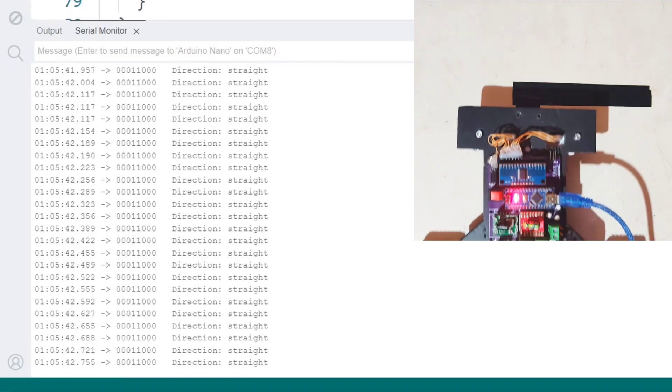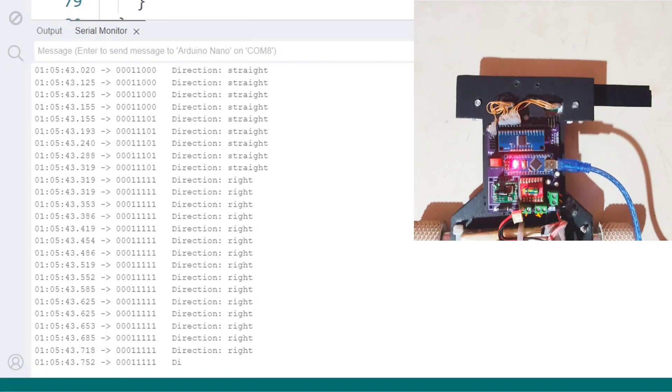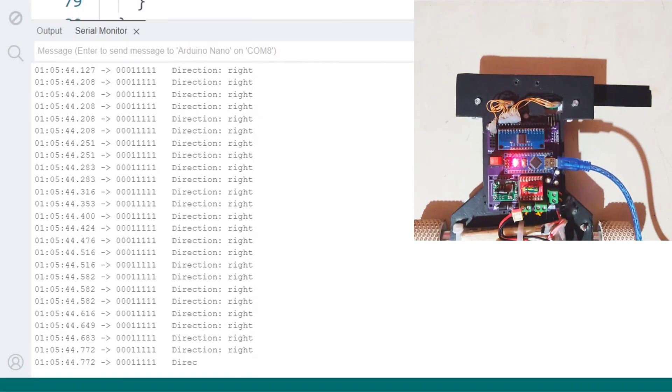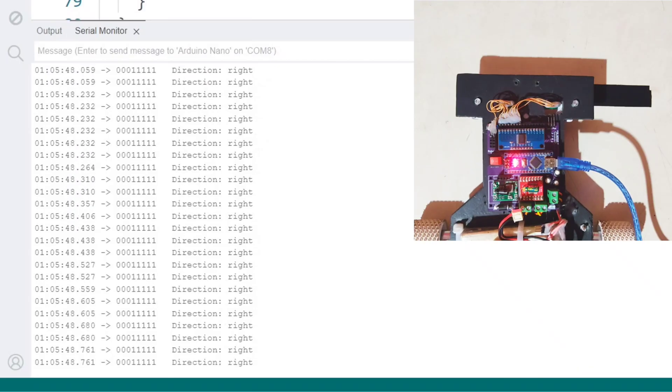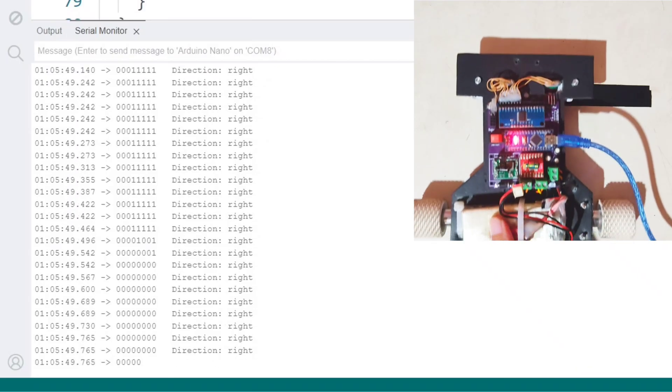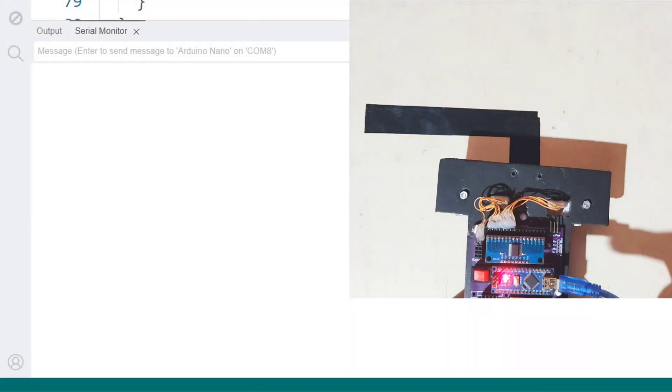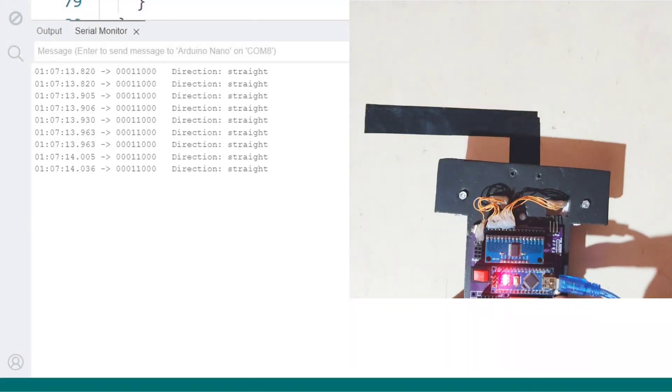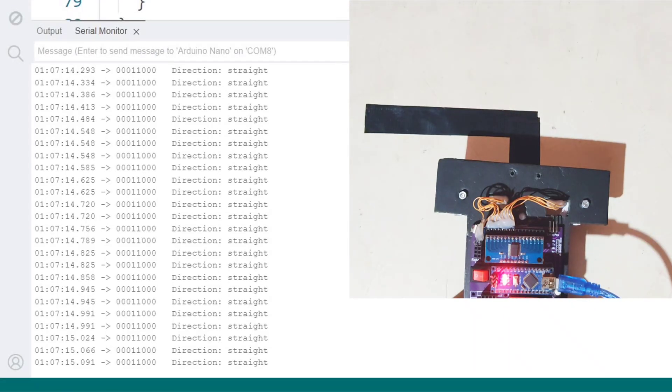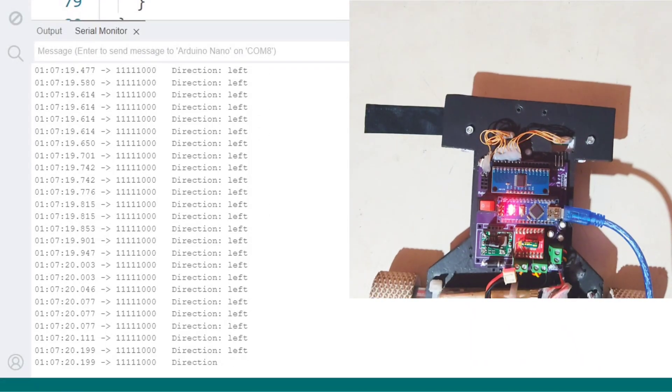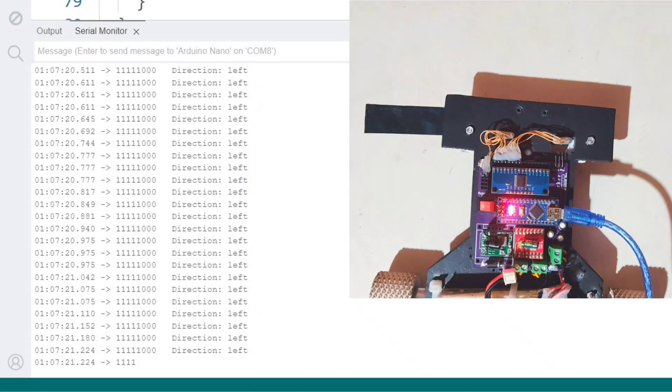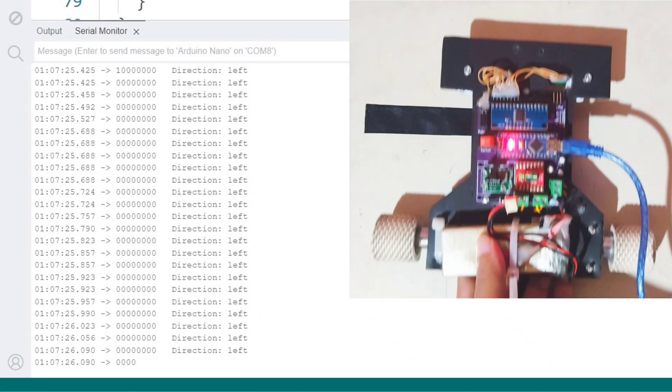When I push the robot to the right sideline, the sensor pattern matches the right turn detection logic and the value stores right in the direction variable. Similarly, when I move it to the left side of the line, it detects and stores left in the direction variable.